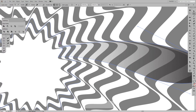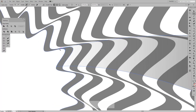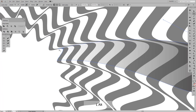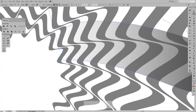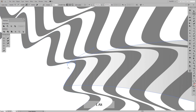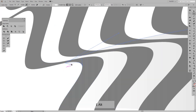I'll adjust this anchor point on the side, but as you can see it doesn't have handles, so I'll add handles. Then press and hold Alt so I can adjust only one side, and adjust this side as well.